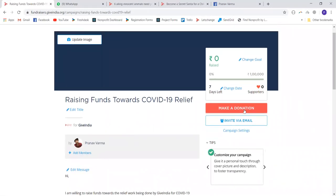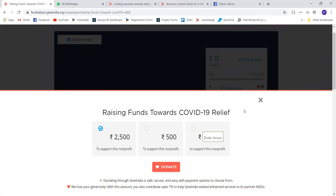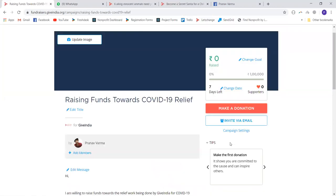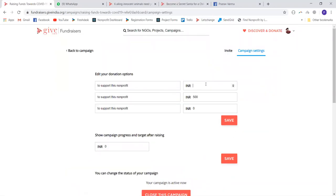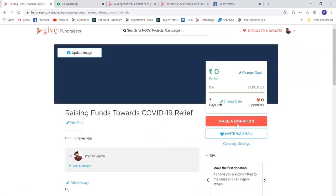It is always good practice to make the first donation on your own campaign. This communicates an expectation to contributors and shows you are dedicatedly working towards it, inspiring others to donate. The third donation option is always editable, so you can enter any amount. If you want separate donation options for your donors — for example, for high net worth individuals who can contribute larger amounts — you can go to campaign settings and edit the donation options. When you go back to the campaign, you can see the donation options have changed.